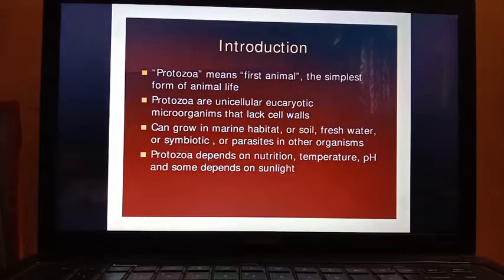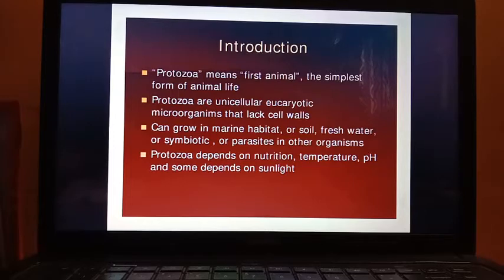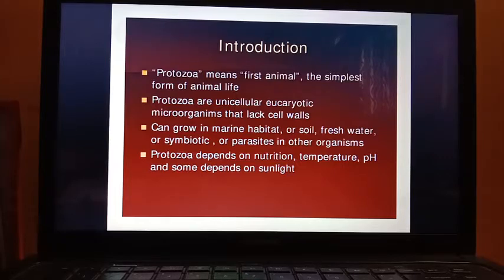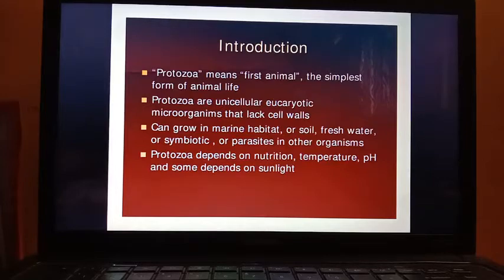Protozoa are unicellular eukaryotic microorganisms that lack cell walls. Protozoa can grow in different kinds of habitats like marine, soil, and freshwater. They can be symbiotic or parasitic in other organisms. Protozoa depend on nutrition, temperature, pH, and some depend on sunlight as well.